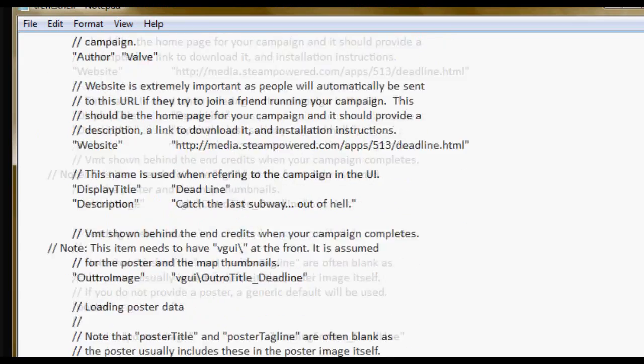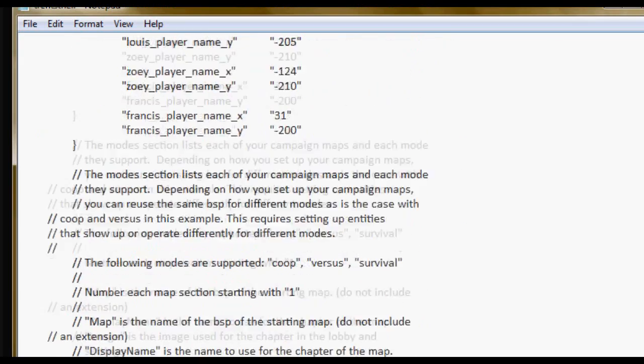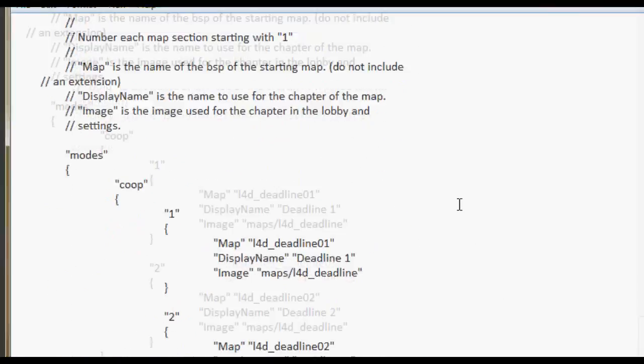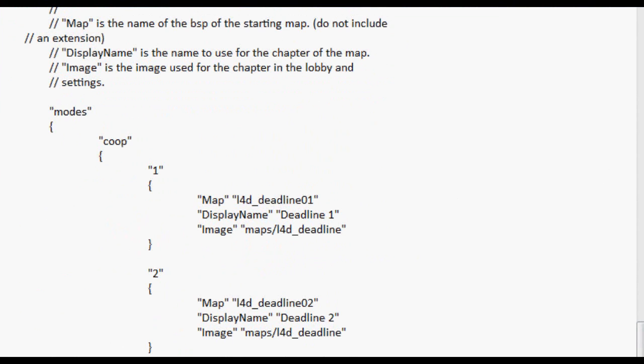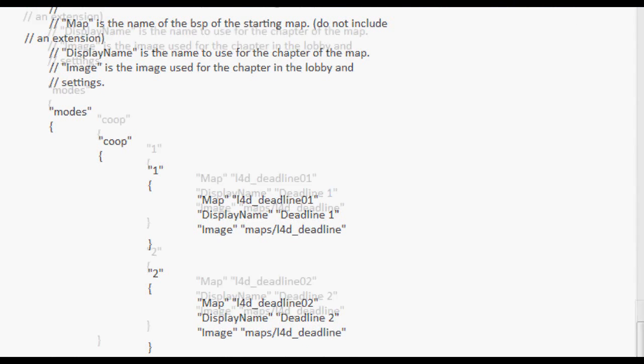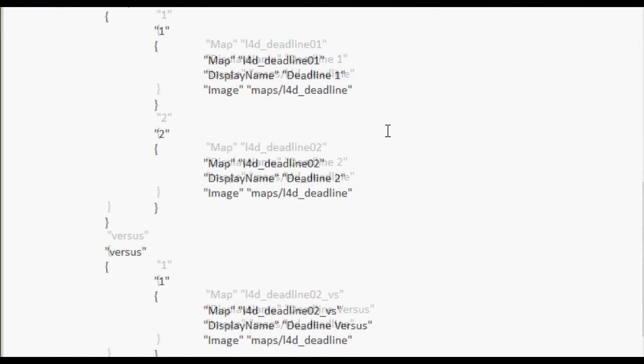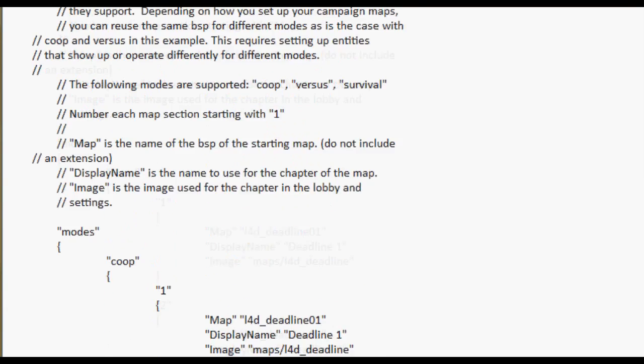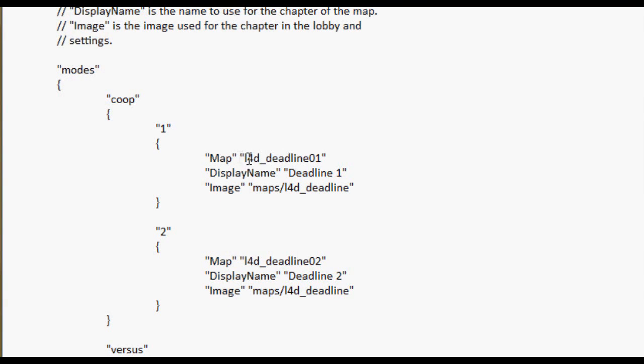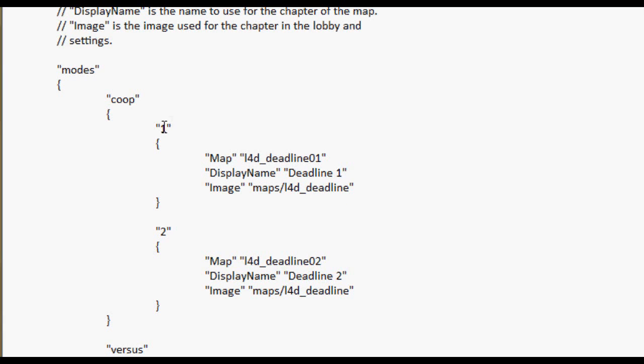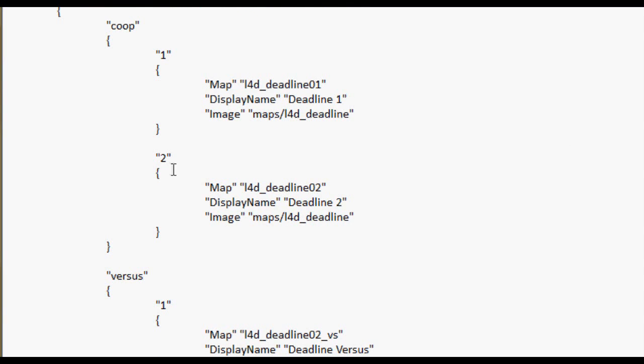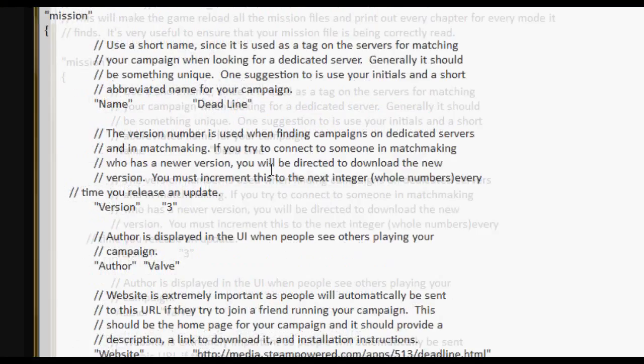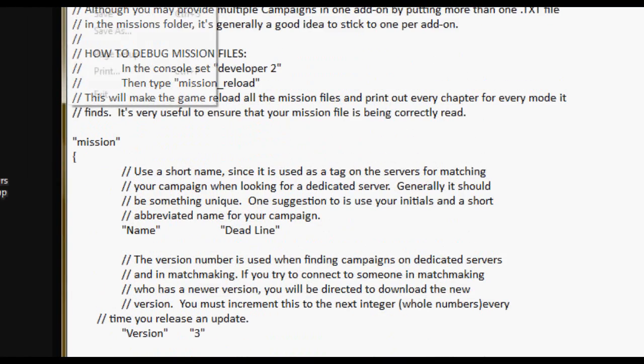Alright, version, author. And this is the different modes. You're going to have co-op, versus, and survivor. For co-op, you just put the name of your map, what you want the display name to be when you press tab and stuff like that, and what image you want to show up as a little thumbnail picture. Then, if you have another map, just put it right in here and it will go right to that map. Versus, you just put it in the versus map. And survival, you just put it in the survival map. Simple as that.